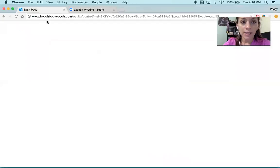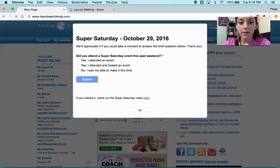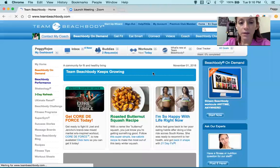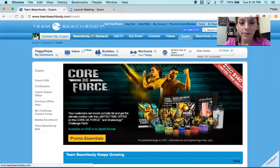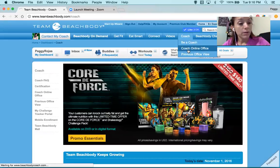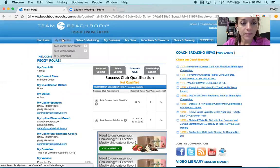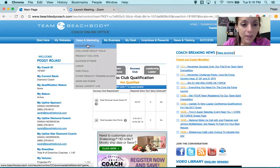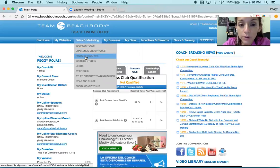I'm going to teambeachbody.com, and I go right here under Coach — Coach Online Office. And then I go to Coach Online Office, and then I go to Sales and Marketing. Under Sales and Marketing, you have business tools and product toolkits.